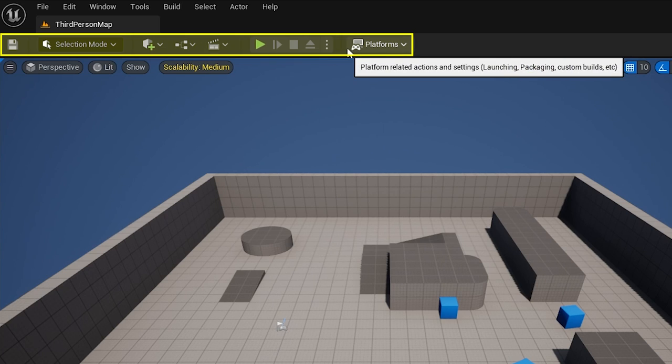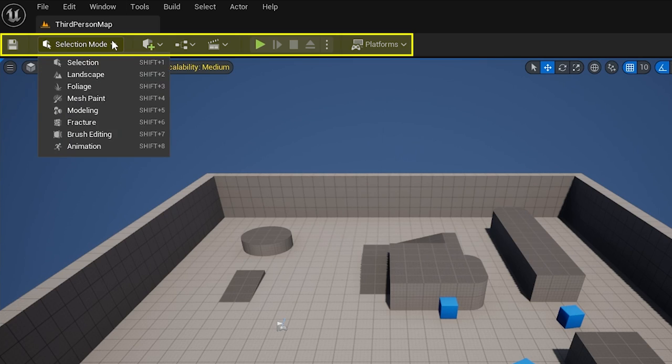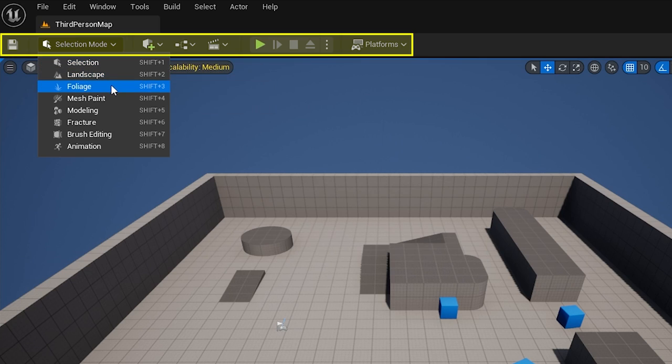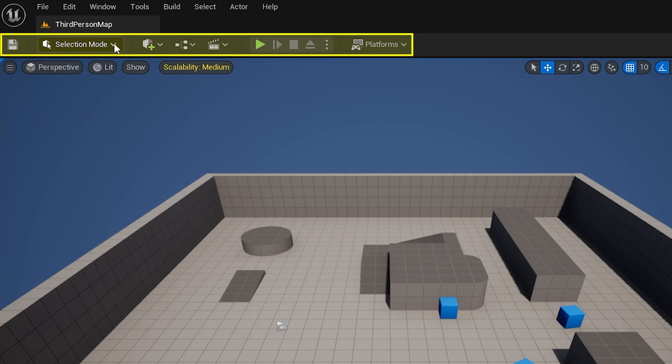This contains shortcuts to some of the most common tools and commands in Unreal Engine. We've got the save button here. We've then got this little drop down here, which is mode selection, and that allows us to change between editing, selection, foliage, mesh paint, and we'll touch on some of these as we go forward.